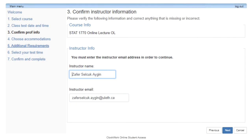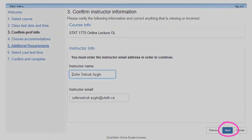Step 3: Confirm instructor information. In this window, you will notice that your professor's name and email populate automatically. You do not have to do anything with this information other than review it. Click Next to proceed to Step 4.